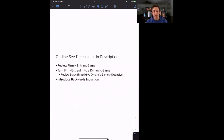Hi guys, welcome back to In Case of Econ Struggles. If you're finding these videos helpful, make sure to like and subscribe. Today we're talking about a game theory struggle — dynamic games and how to find the Nash equilibrium of dynamic games.